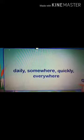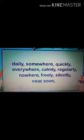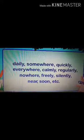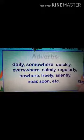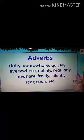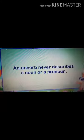Some examples of adverbs are: daily, somewhere, quickly, everywhere, calmly, regularly, nowhere, freely, silently, near, soon, and so on. There are so many adverbs which you can use while framing sentences.